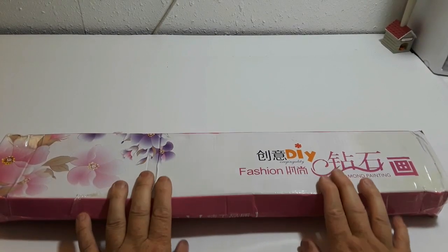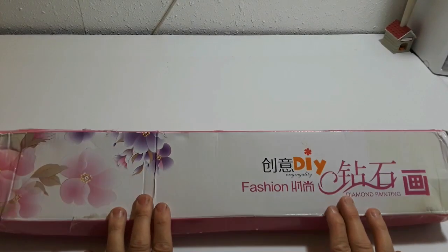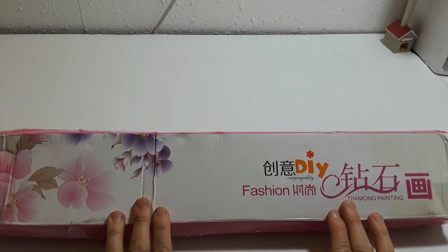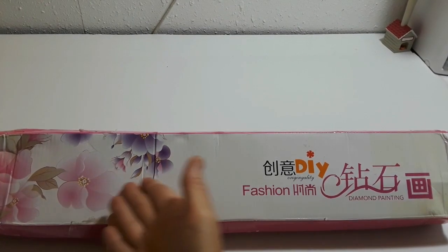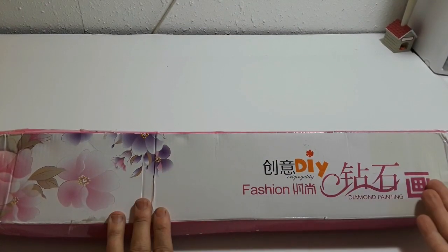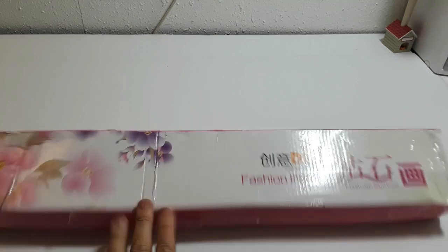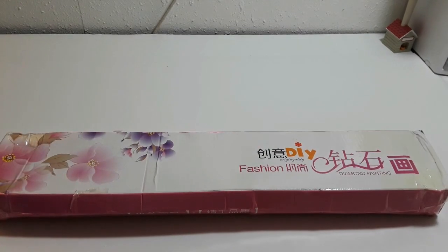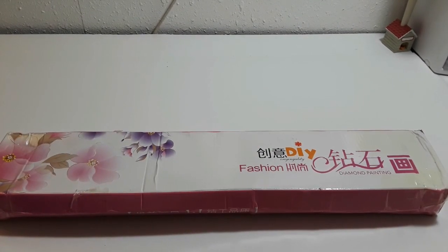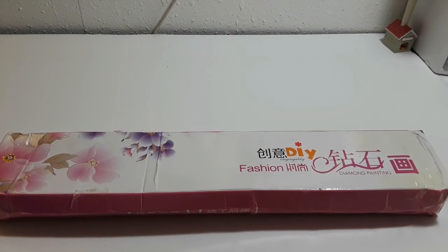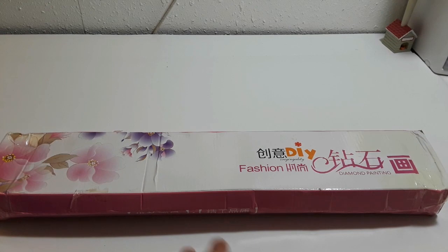Welcome back to the channel, ladies and gentlemen. How are we doing today? I have an unboxing. I hope you're all having a fabulous day.